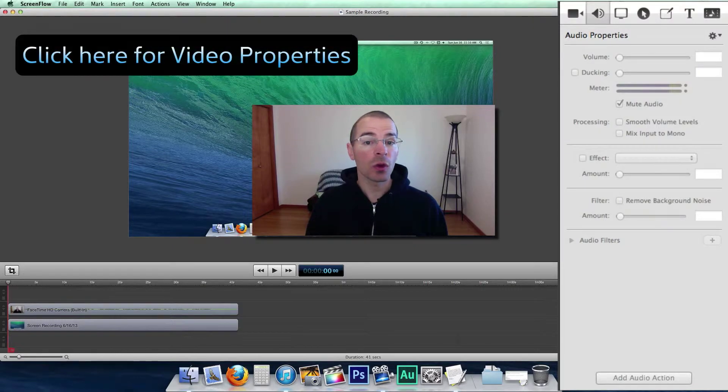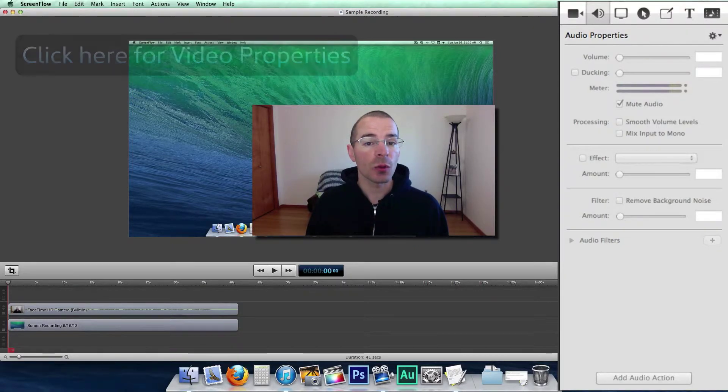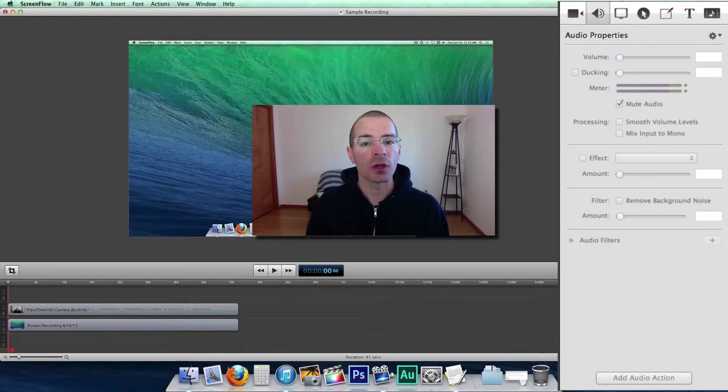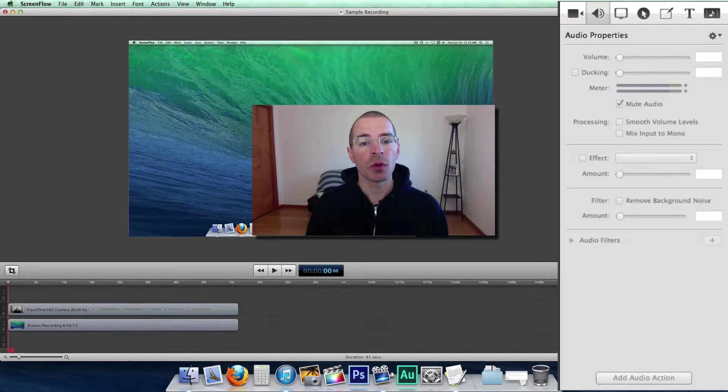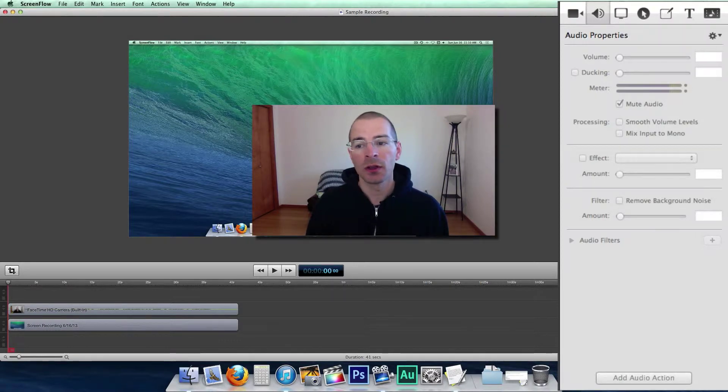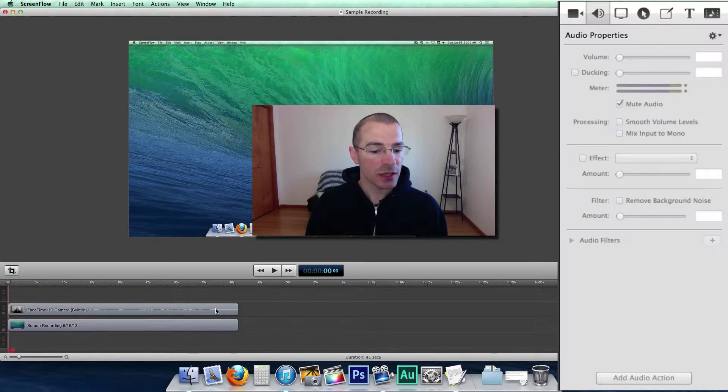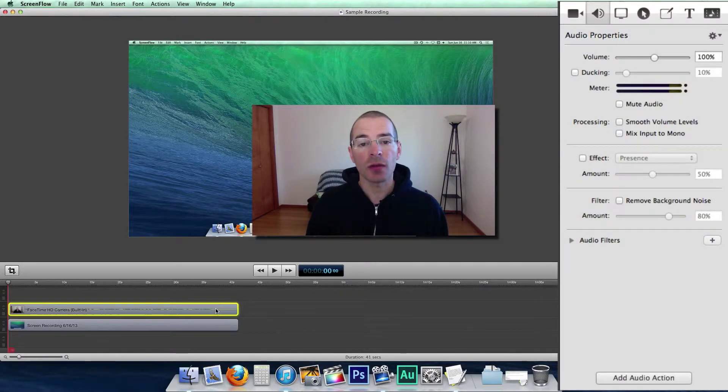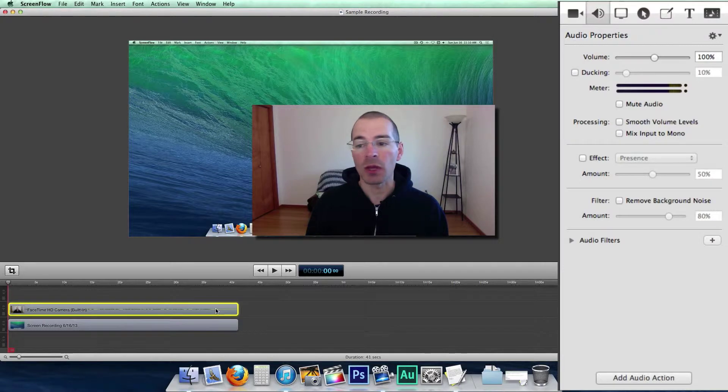Now these work very similar to video properties. You can change the audio properties for an entire clip or you can change the audio properties for a portion of the clip with audio actions. To change the audio properties for an entire clip, just select a clip in your timeline with audio in it, such as this one here, the FaceTime camera.